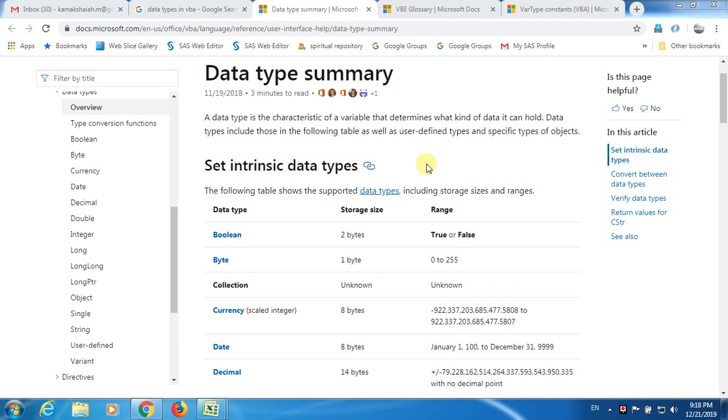I've been developing tutorials on VBA programming. In my previous videos, I've explained how to write programs for a couple of statistical measures. But unfortunately, I didn't talk much about data types. In this video, I'm going to talk about data types.